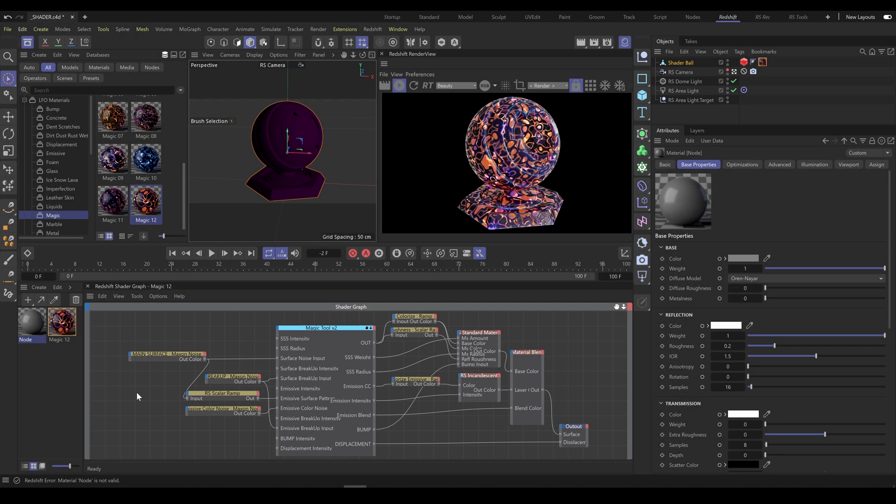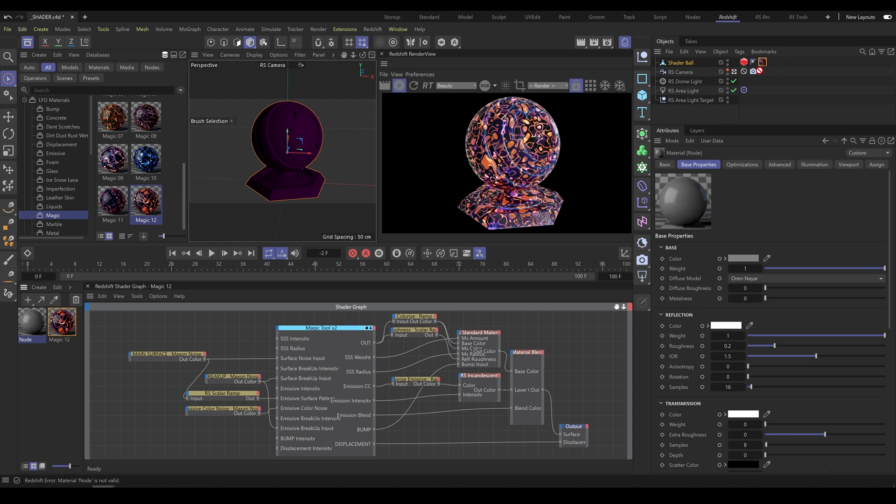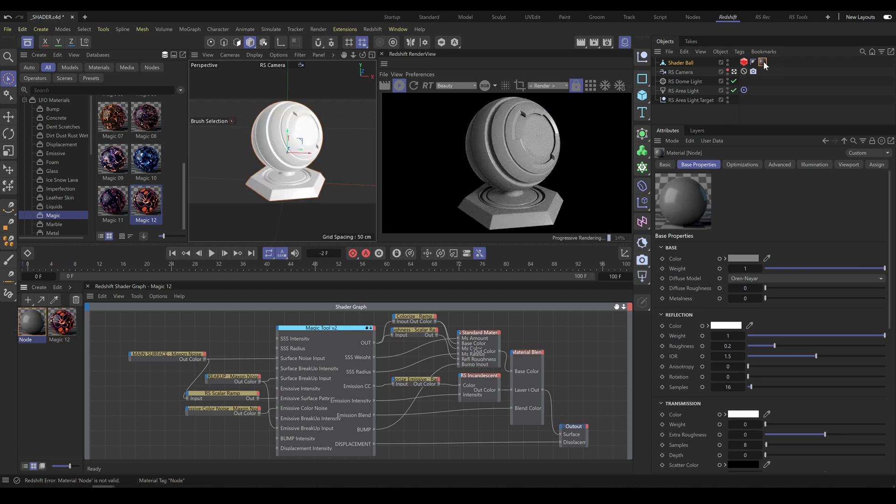All RS tools are using shader graph because current Cinema 4D node editor does not support Xpresso or X groups. But in case that you would like to work in node editor and make some additional node connections or material blends in node editor instead,